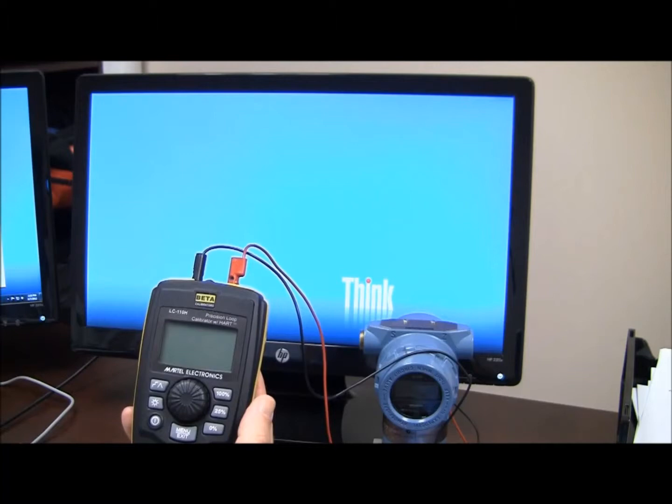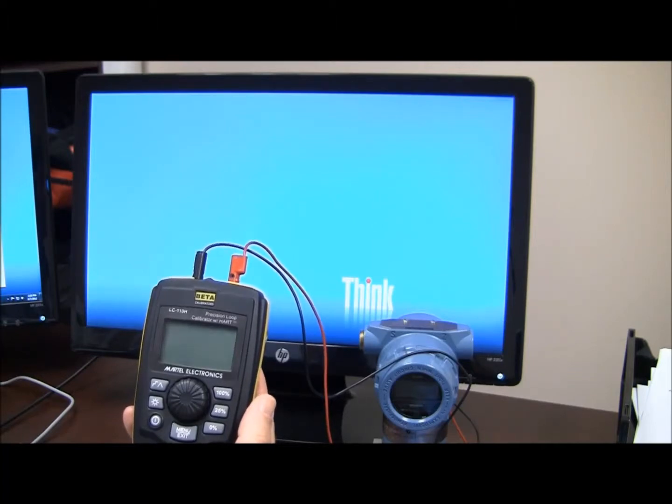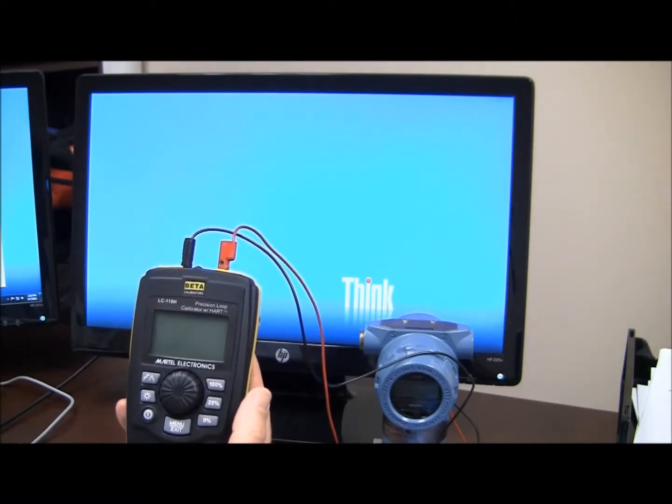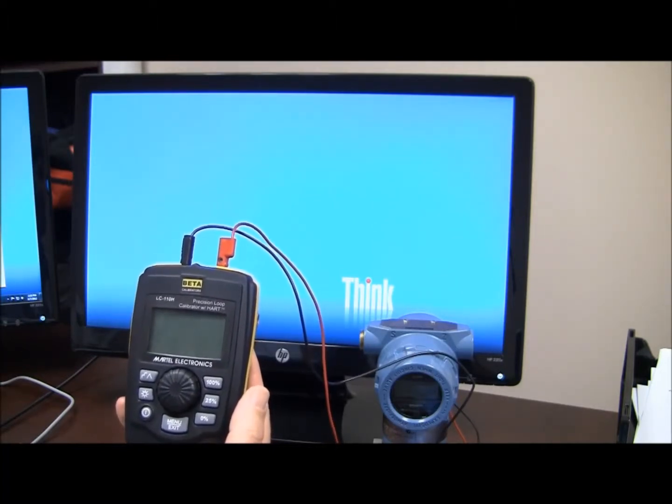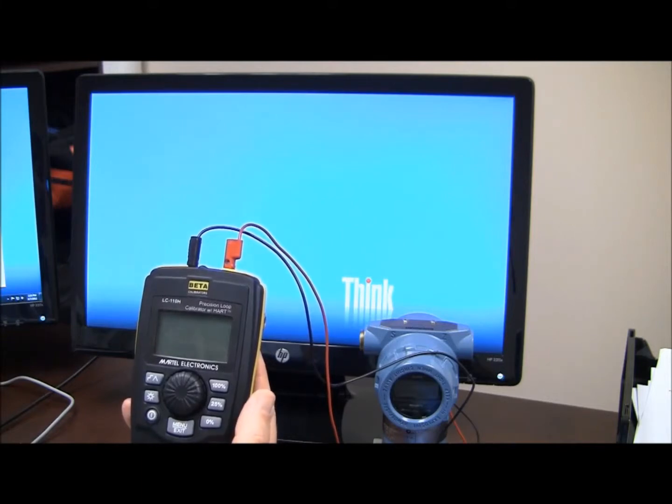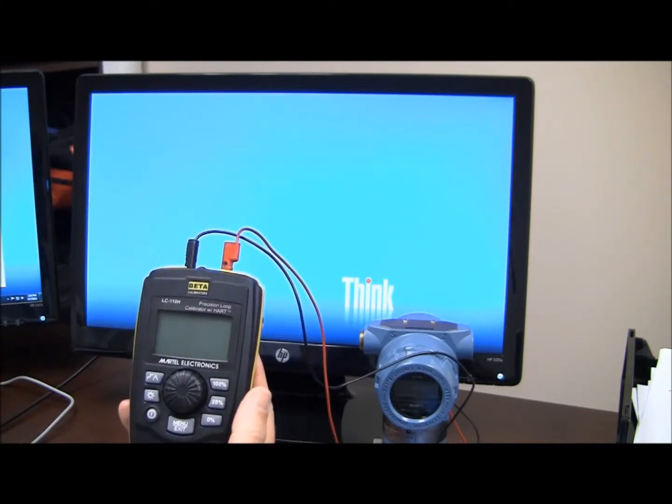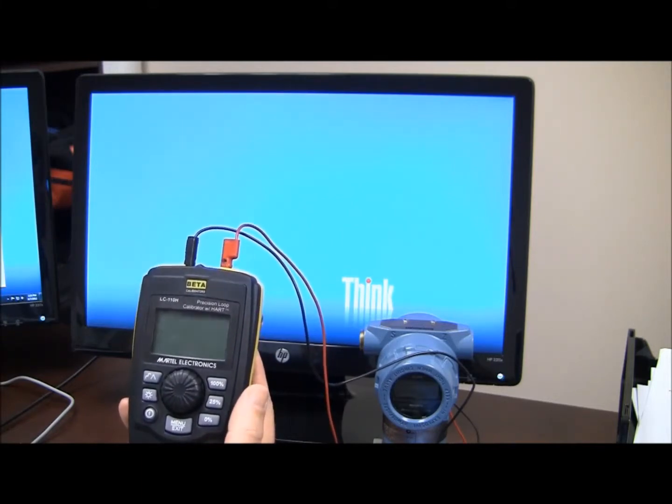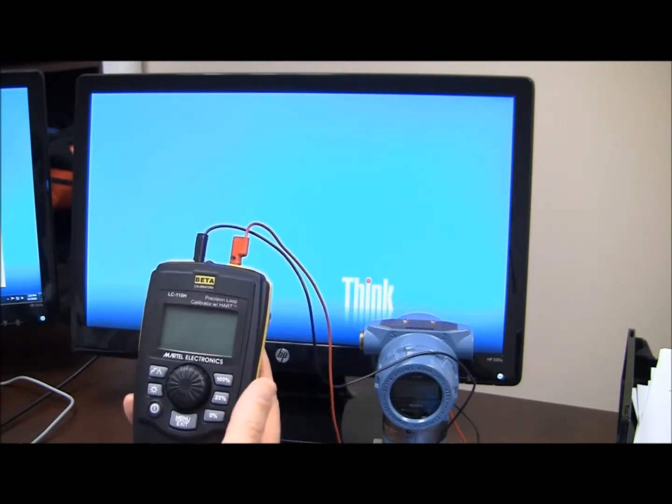Hi, it's Jason again with Martell Electronics, and now that we've released the LC110H Precision Loop Calibrator with Hart, we're going to go into a little bit about what this thing can do.